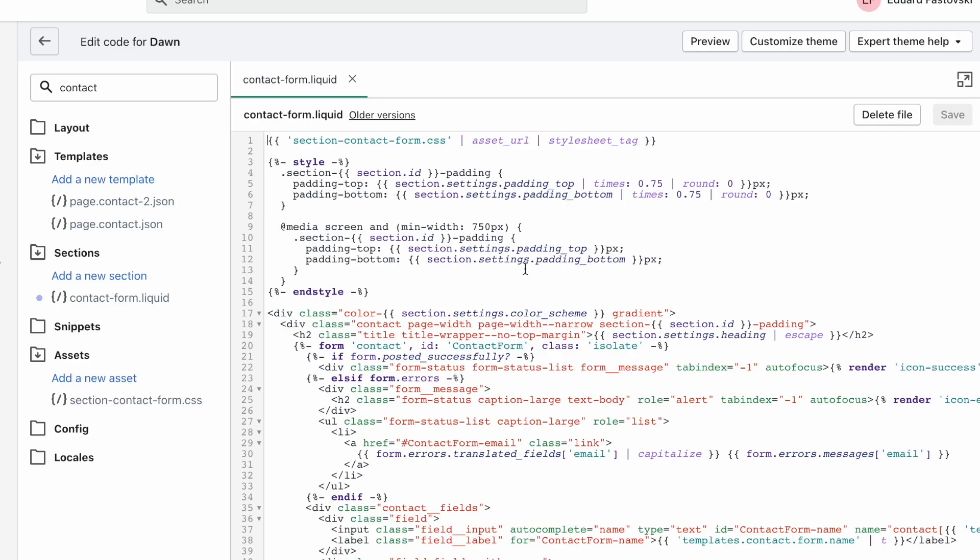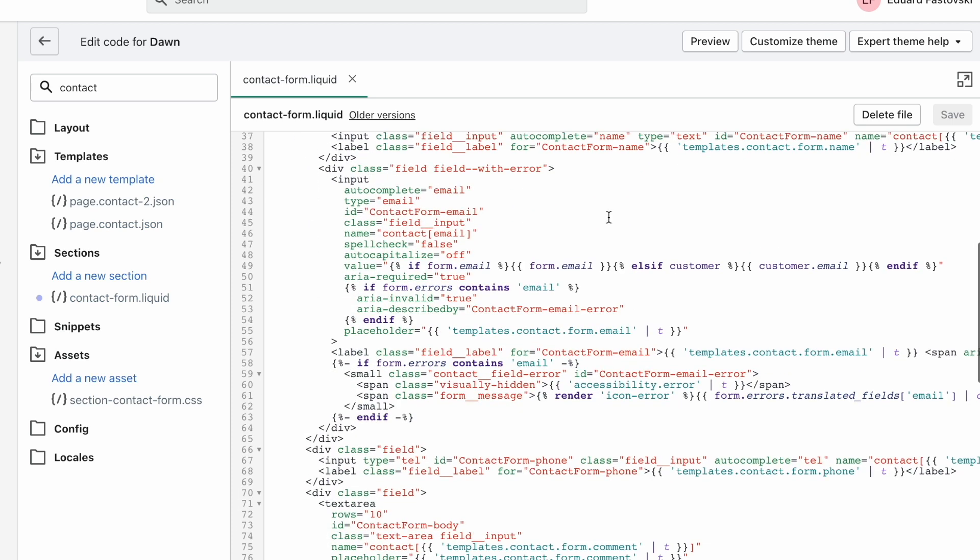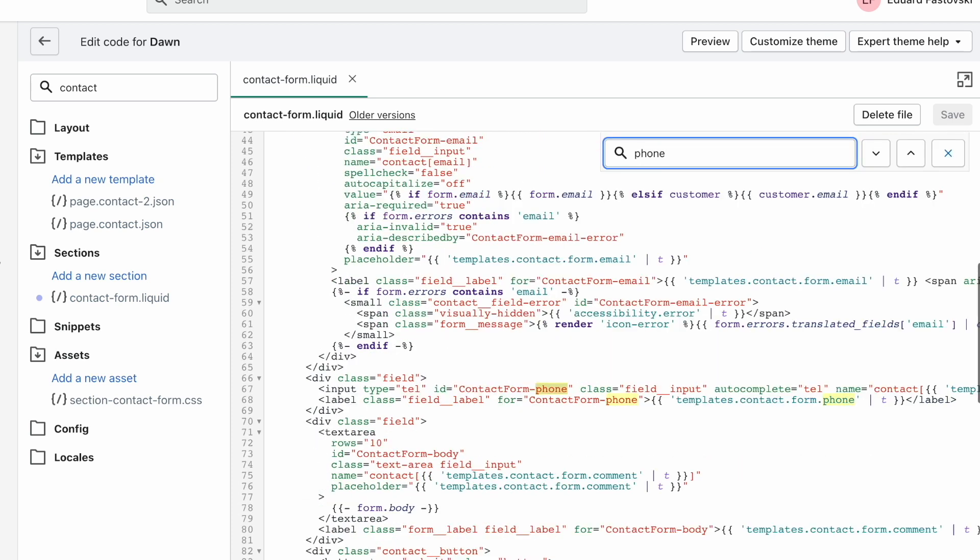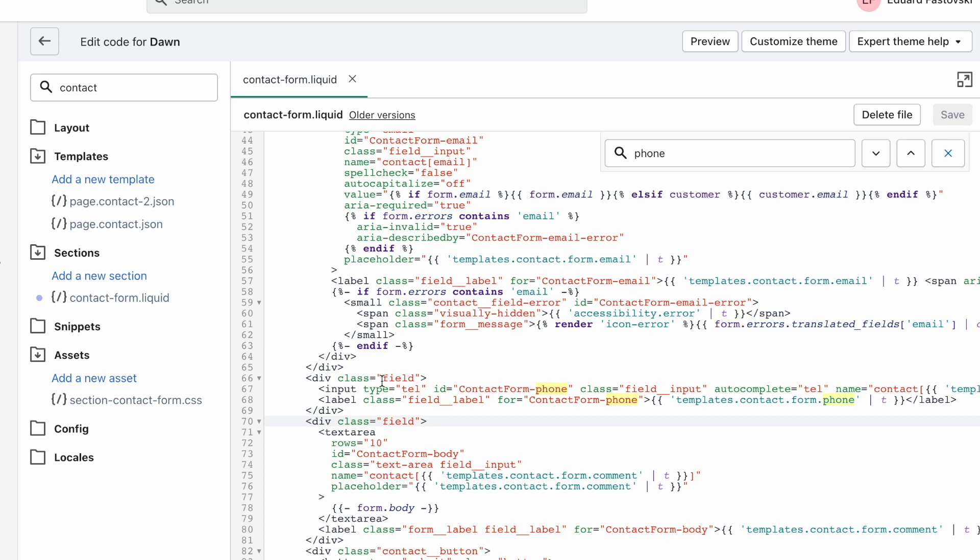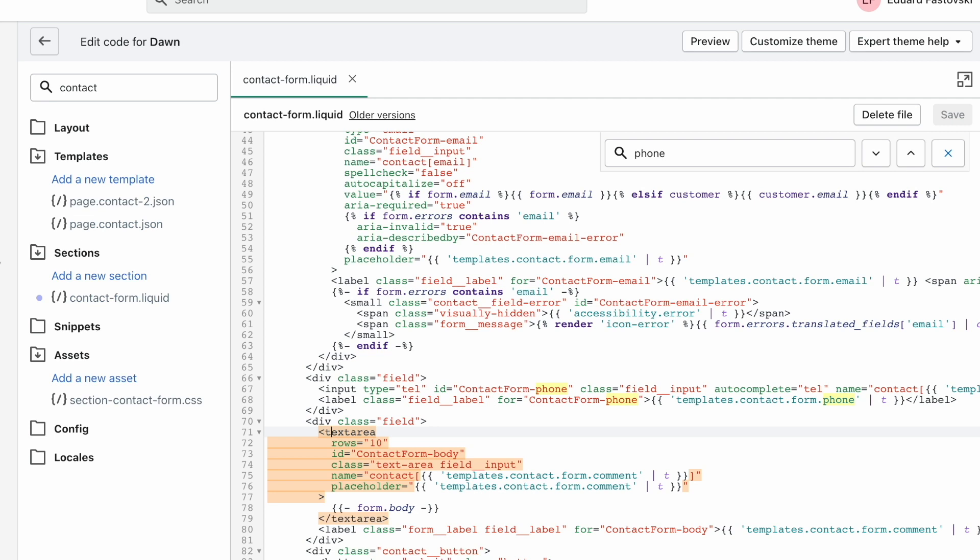Now on this form, we're going to look for the phone field. So we're just going to scroll down a bit. And you can even search for the word phone by hitting command control F to bring up the search. And then just type in phone. And you'll find this so it's div class field, div class field, you see, this is the phone, this is the text area for the comments. And this is basically it.